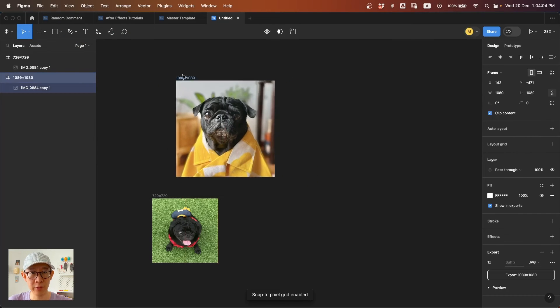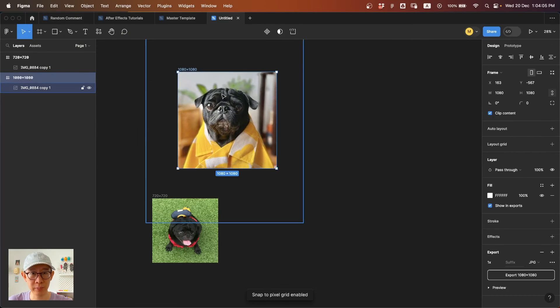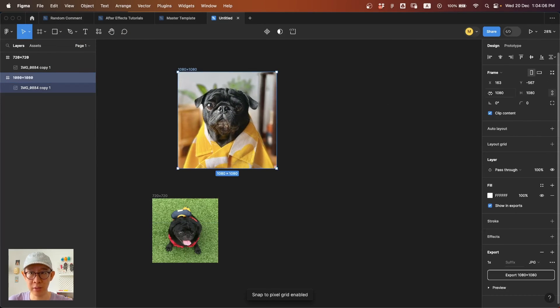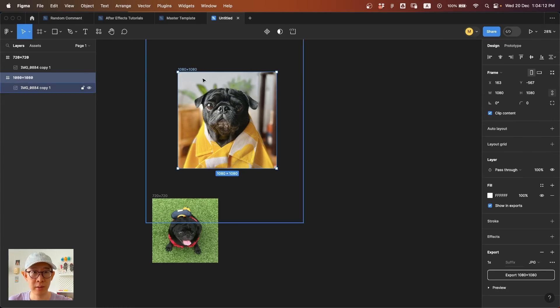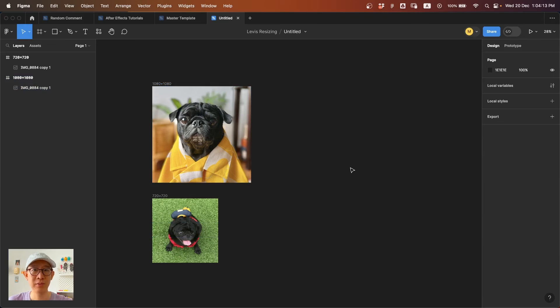wherever you drag your image, there will be no decimal points, so it will always be a round number. That's the tip! Thank you guys, see you next time. Bye!